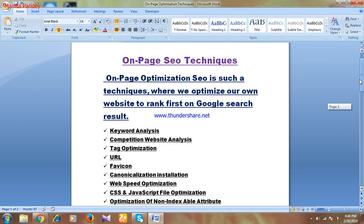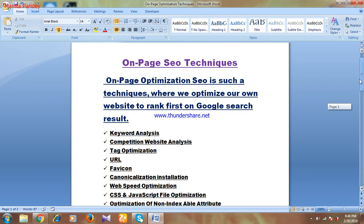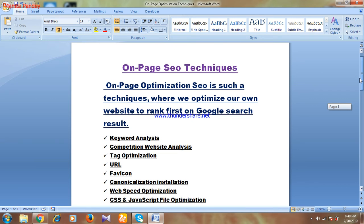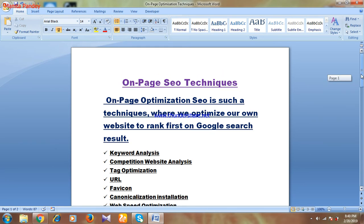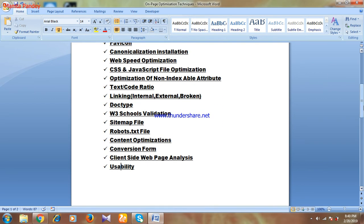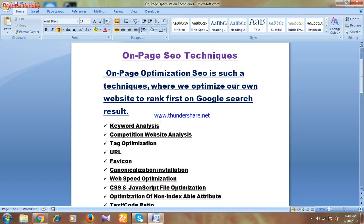So guys, these are the main factors that we have to optimize while doing on-page SEO of your website. It's not possible to cover all these techniques in one video, so I'll try to cover each of these techniques in different separate videos. Just keep watching and following my videos if you're really interested in learning about all these techniques.